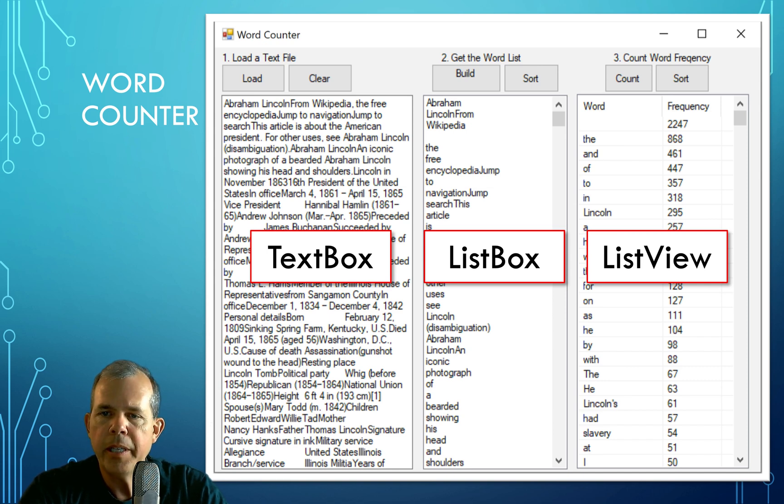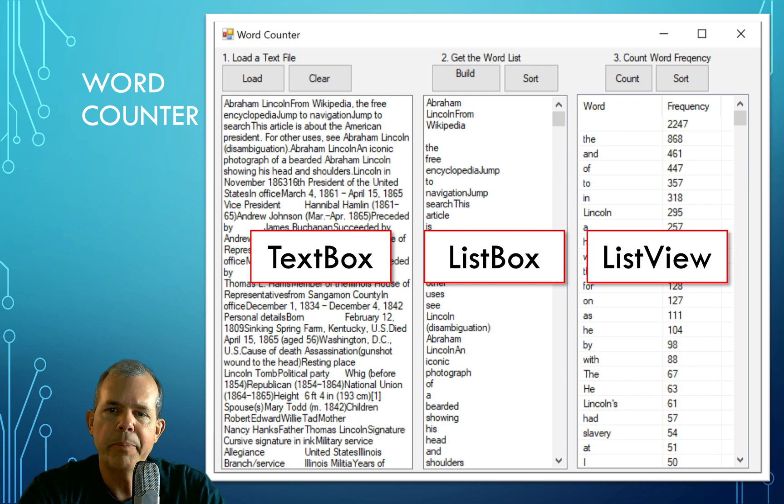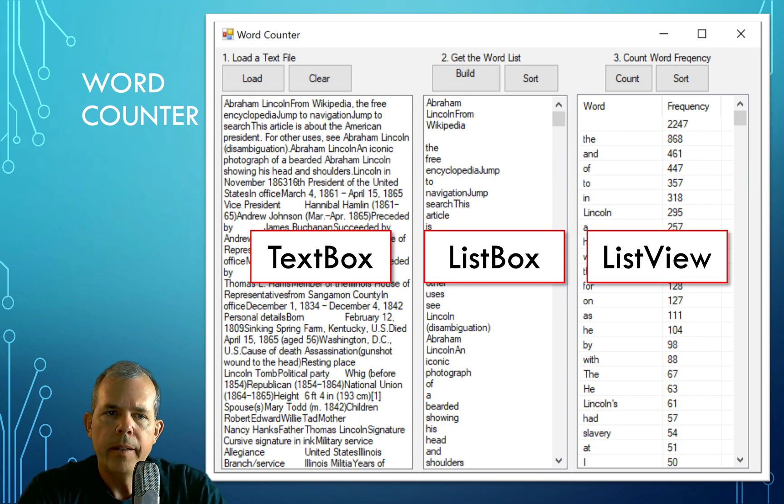You can see that the common words at the top are like the, and, of, to, in. And this is an article about Abraham Lincoln. So Lincoln shows up in the top five. That's our Word Counter app.